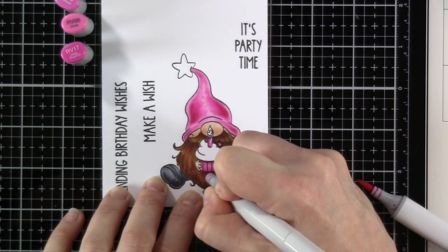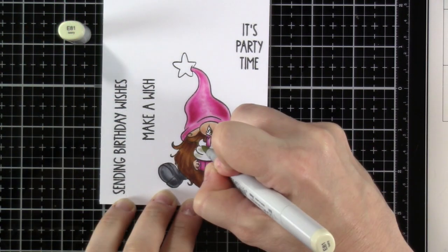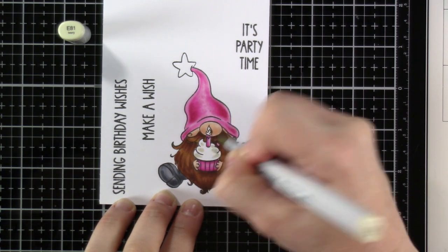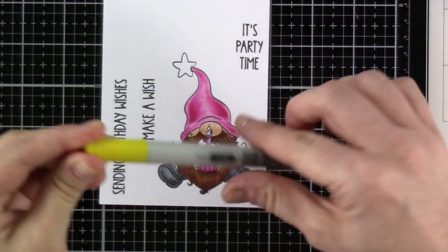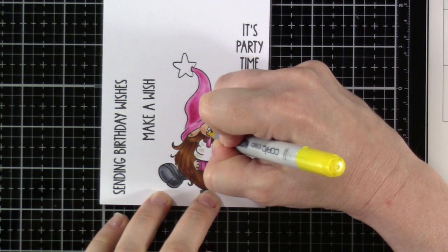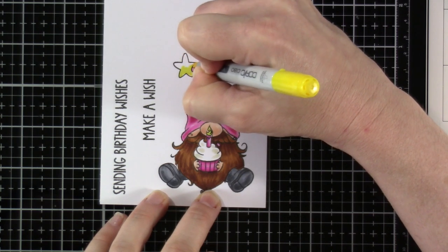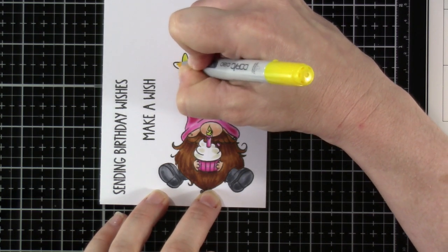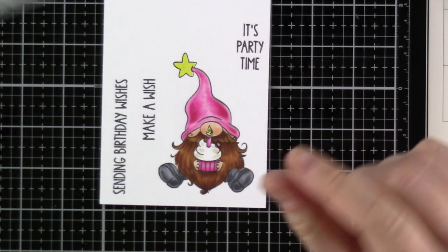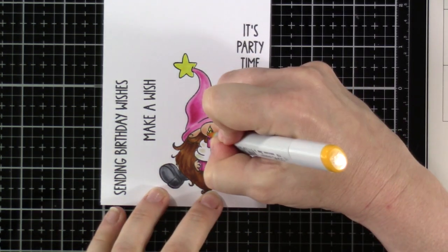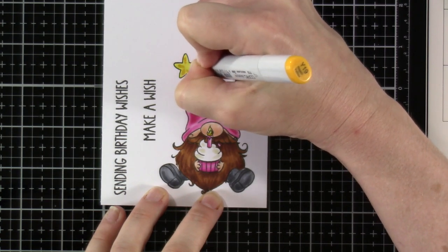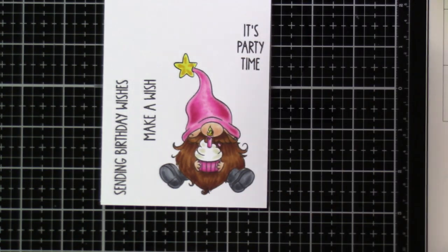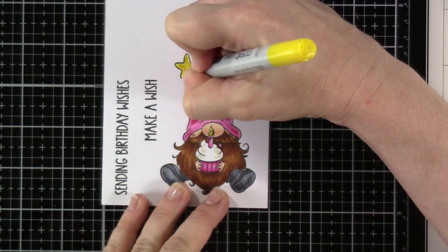So next we're going to come in for the frosting. We've got some E81. And then for the star, we've got Y06. That's also going to go on the candle. And then we've got some Y19. And then I'll come back in with that Y06 and blend just a tiny bit.